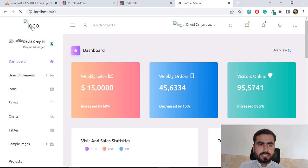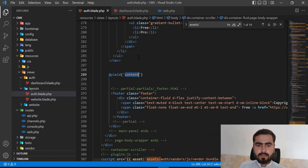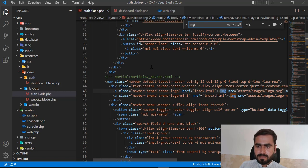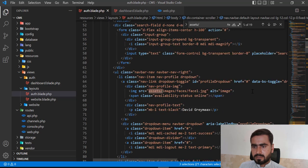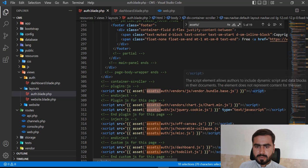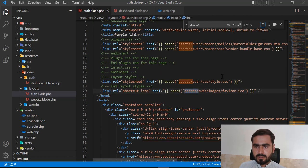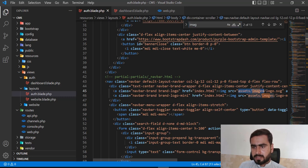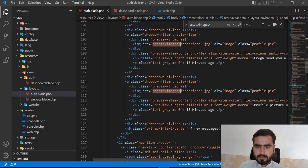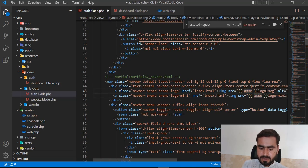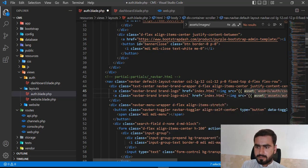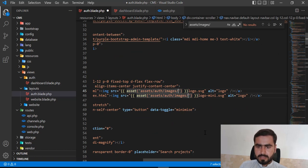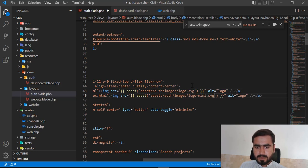Most images are working but two images in the `auth.blade.php` layout file are not loading. I need to search for image references in that file and update them to use `asset('assets/auth/images/...')` as well, then copy each image path correctly.